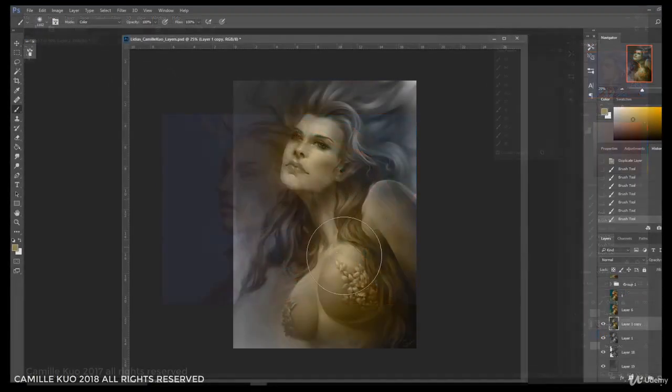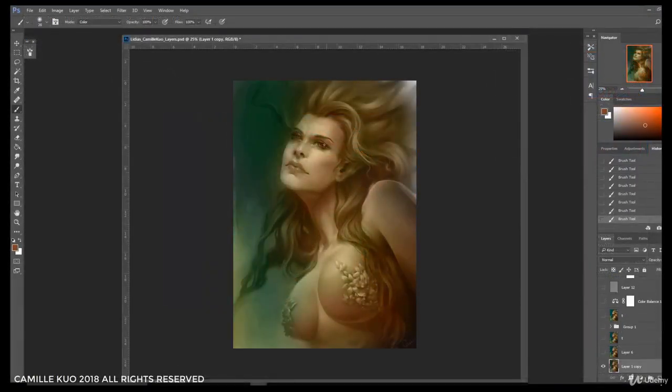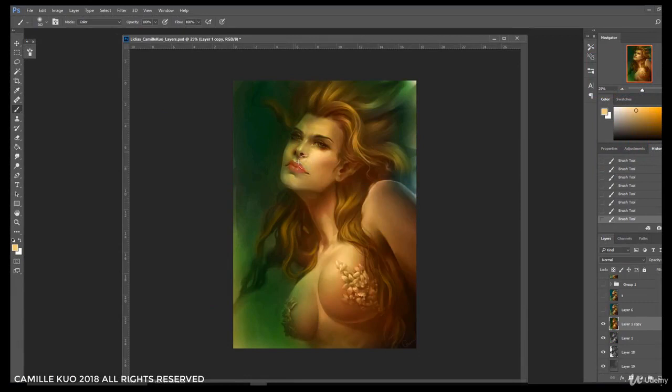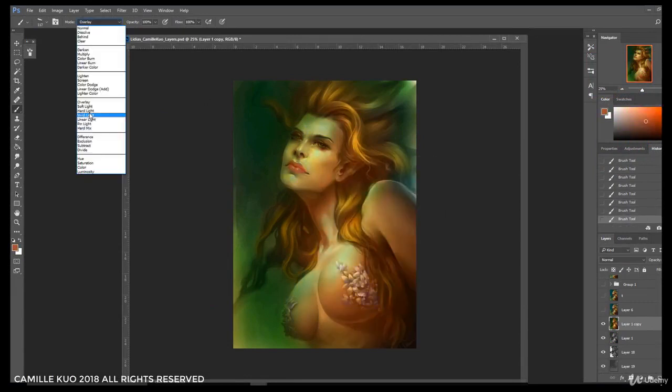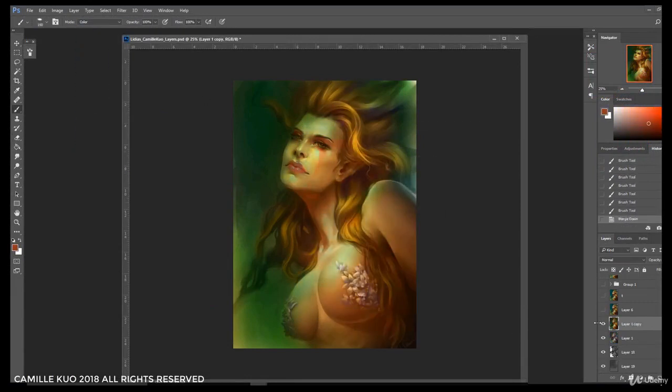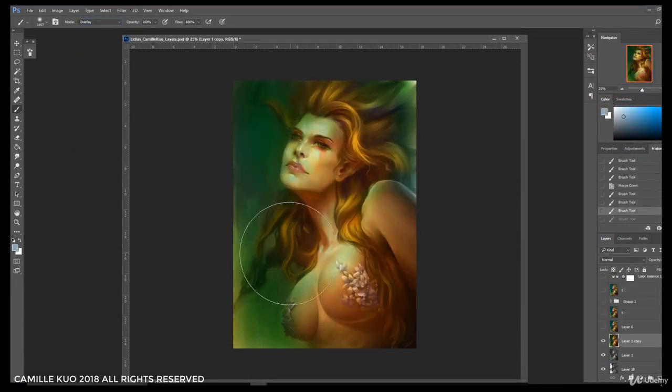I want this to be flowerish, like golden blossom. So I'll combine green and yellow.